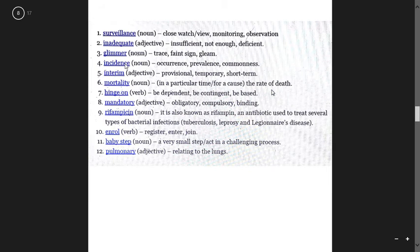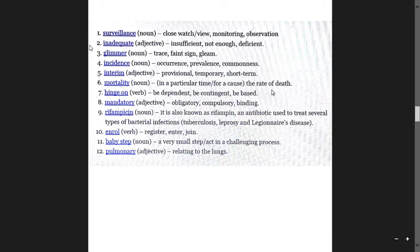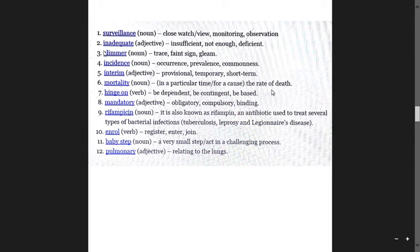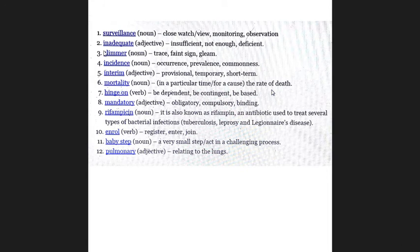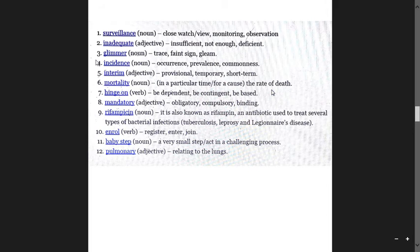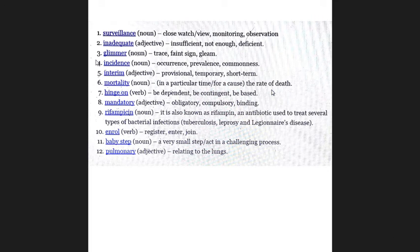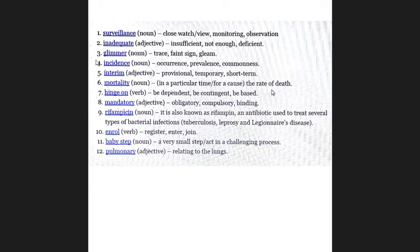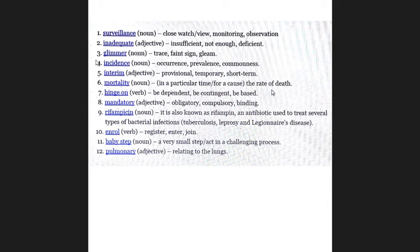Surveillance means close watch, view, monitoring, observation. Inadequate means insufficient, not enough, deficient. Glimmer means sign, faint point, trace, and gleam. Incidence means occurrence, prevalence, commonness. Interim means provisionary, provisional. Mortality is the rate of death.